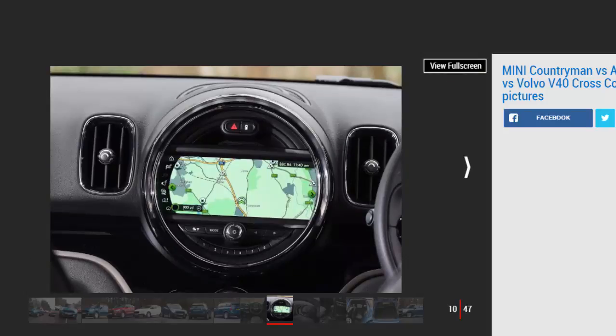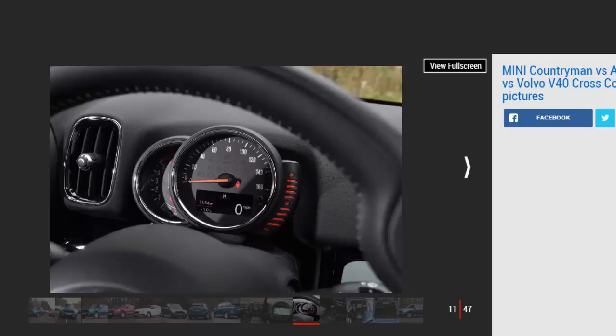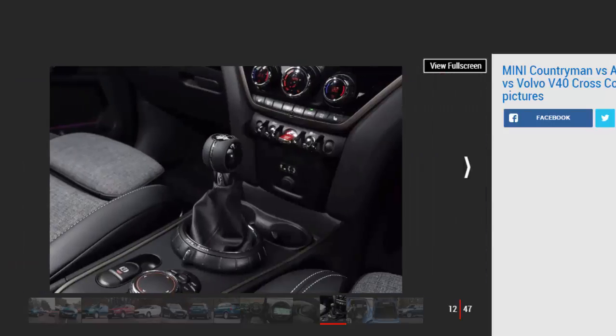However, diesel is still popular in this market, so it's the £24,425 manual Cooper D Countryman we test here. Testers notes: there's plenty of scope for personalization, with contrasting roof and mirror colors available. You can team this with bonnet stripes and themes, but these hike the price.